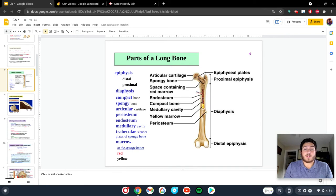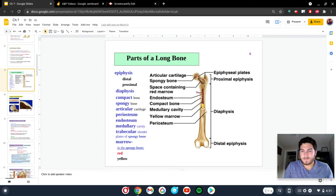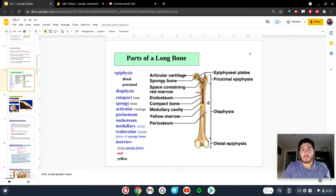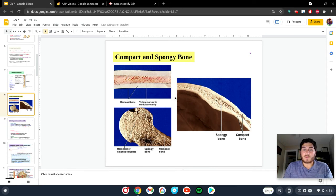There is a difference between the compact bone and the spongy bone. The compact bone is the bone that we typically think about — the more densely compacted bone. Whereas the spongy bone is exactly what it sounds like; it's much more aerated and you can see the holes within it. In long bones, as you can see here, at the epiphyses we will have spongy bone. In the diaphysis, it's going to be primarily composed of compact bone.